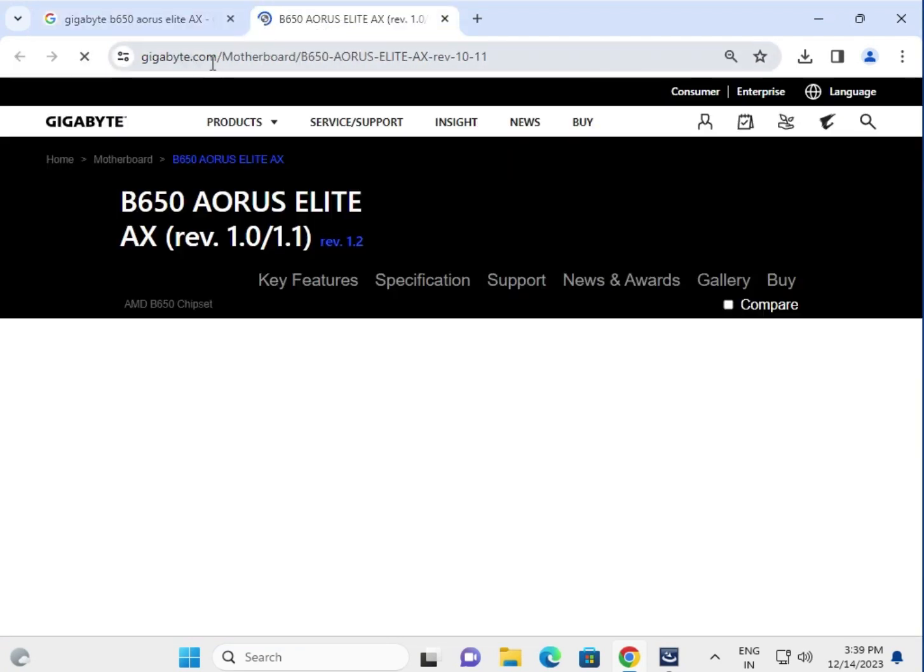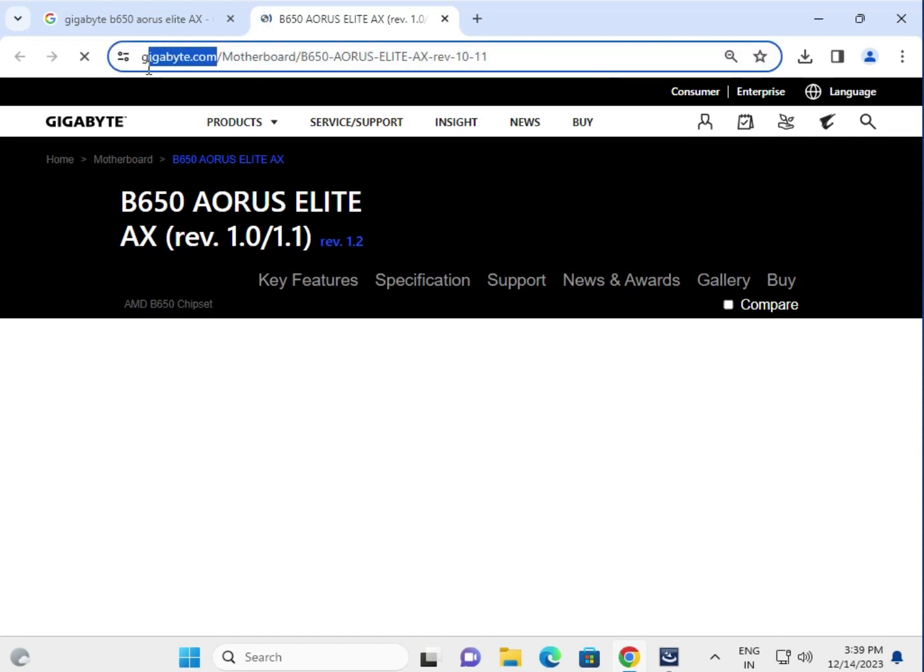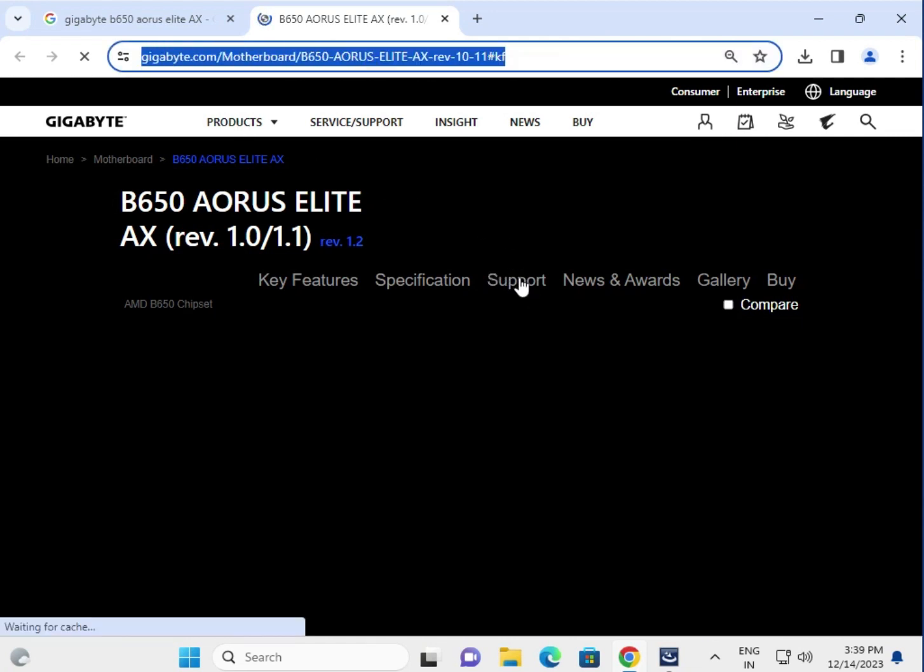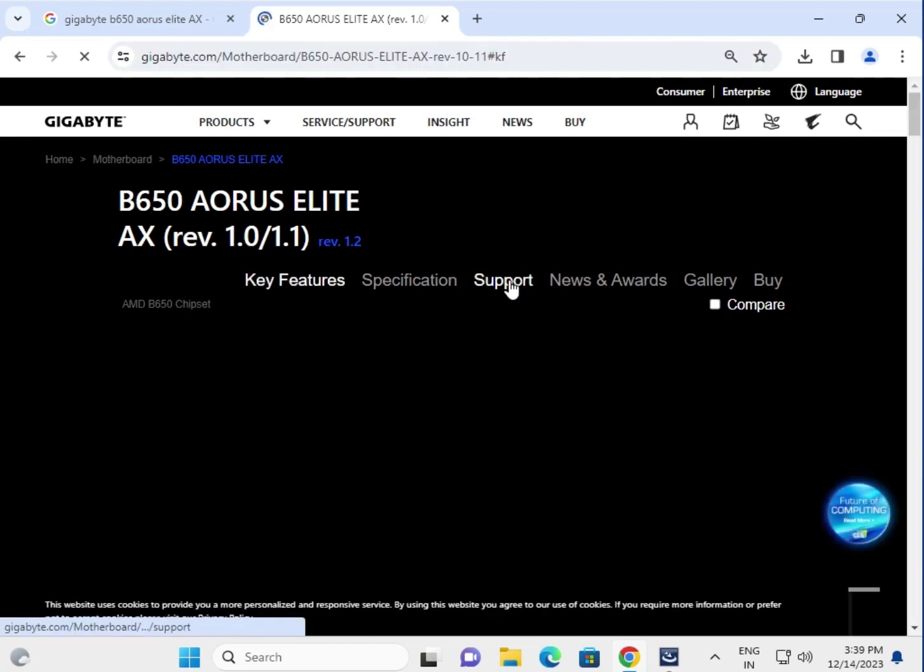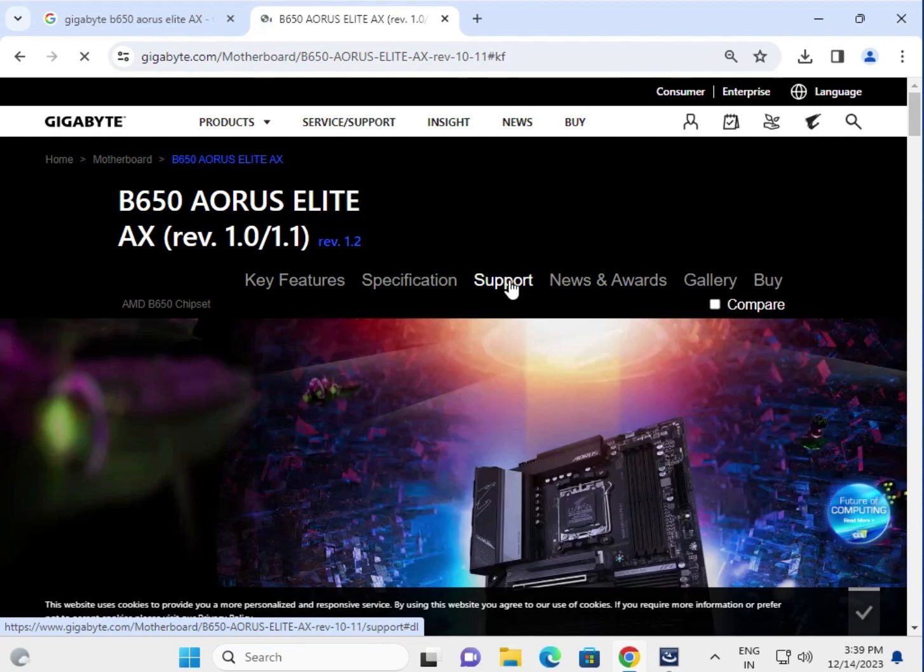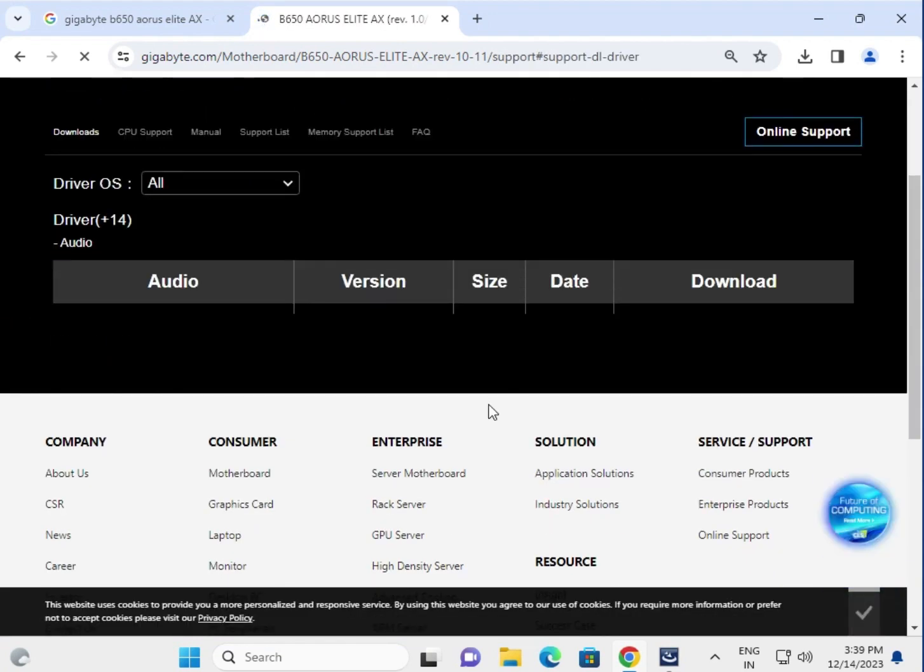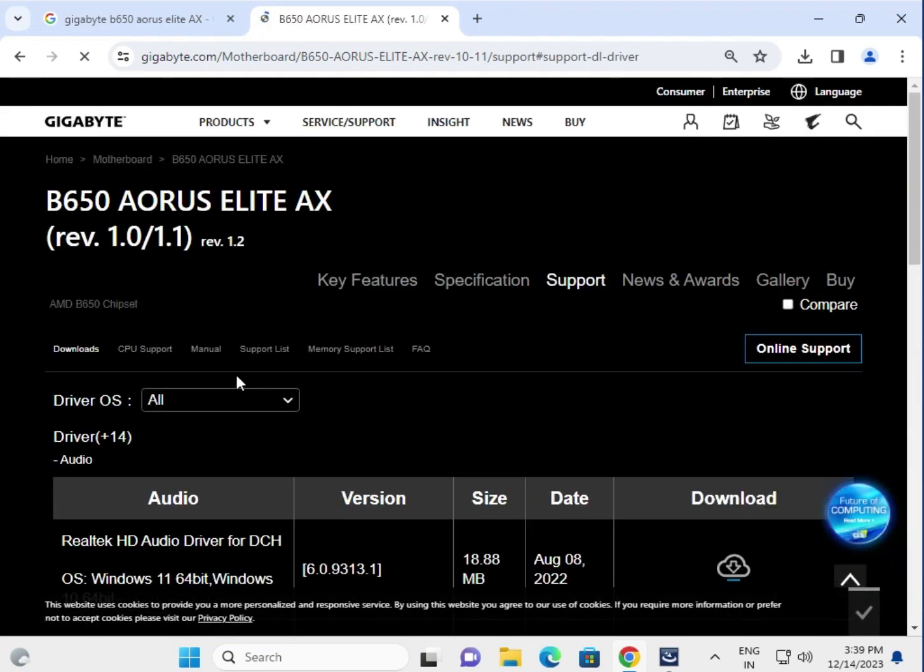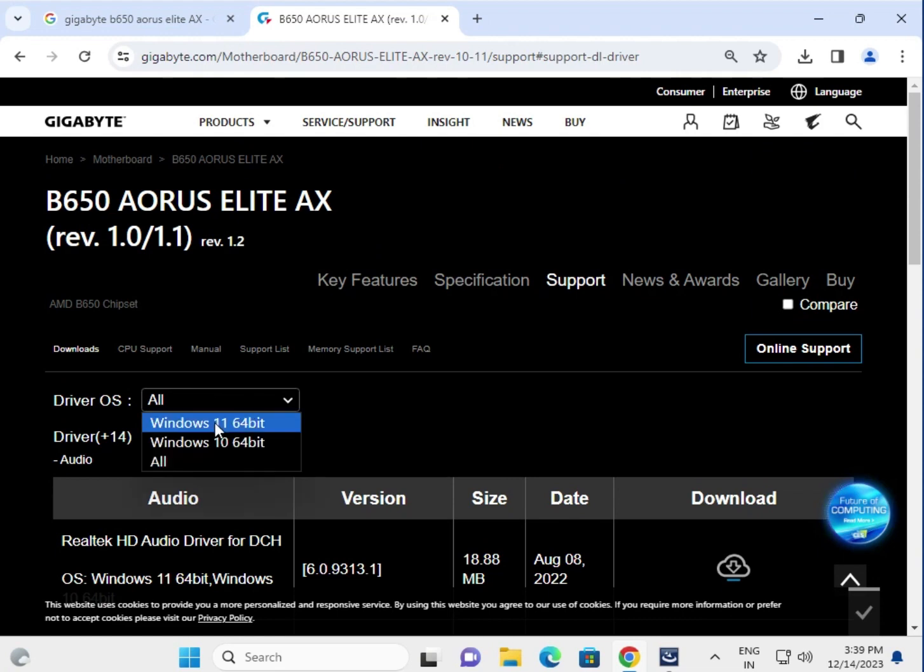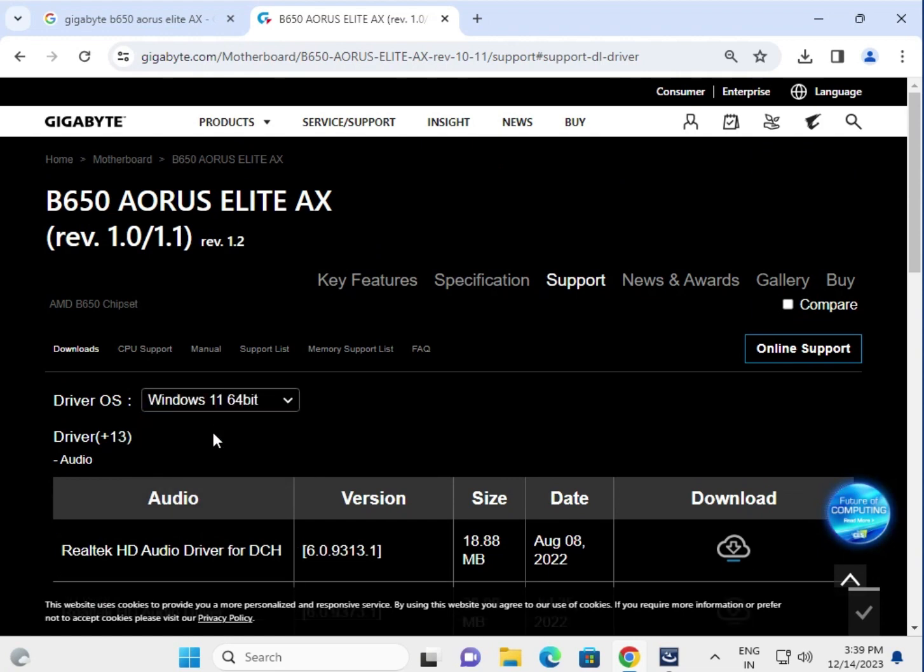This is the Gigabyte official website for downloading drivers. Please click to Support. First choose your operating system - Windows 10, 11, or others. Select all.